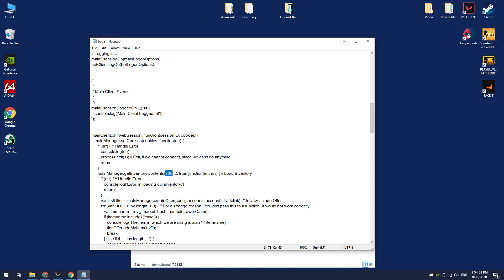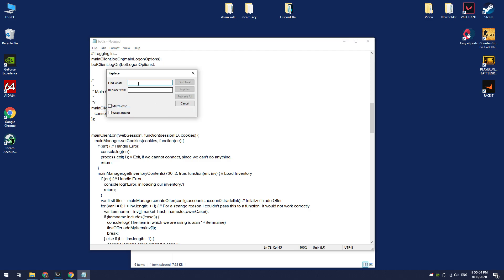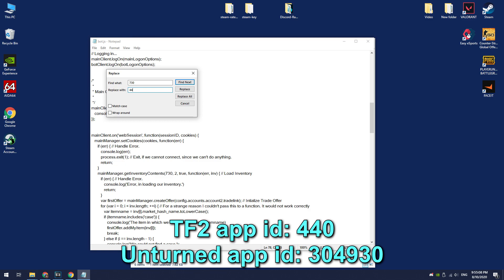Here is CSGO app id, 730. To replace it with the needed, click edit, replace. Find what is 730, replace with is 440. I will use the Team Fortress items because I have 2 accounts with the Team Fortress prime.